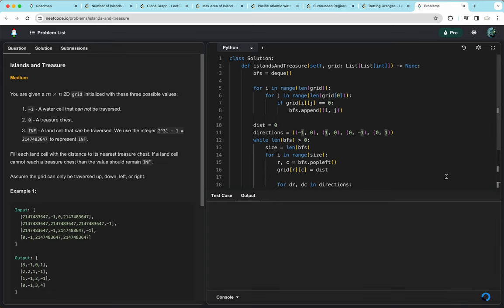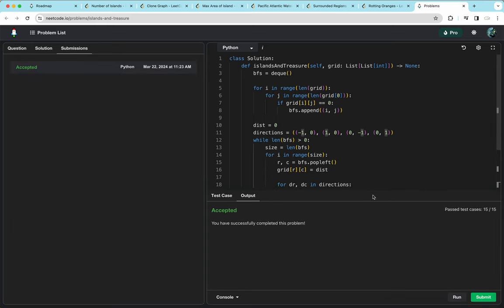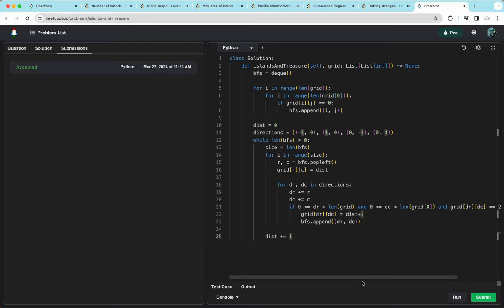This question is similar to Rotting Oranges — instead of searching from every rotten orange, we search from every treasure chest to get the distance to all land cells, giving the minimum distance from each land cell to the closest treasure. This concludes part one of the NeetCode graph questions. Thank you for watching, and I'll see you in the next video.